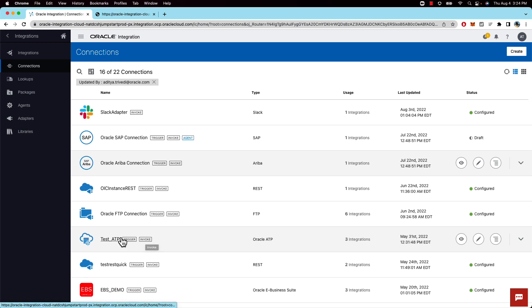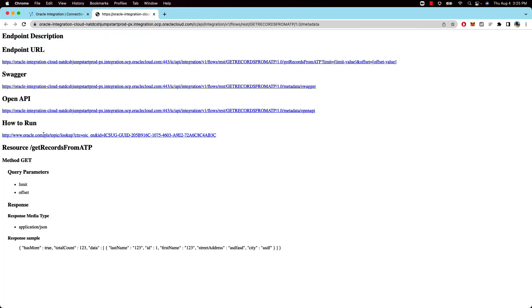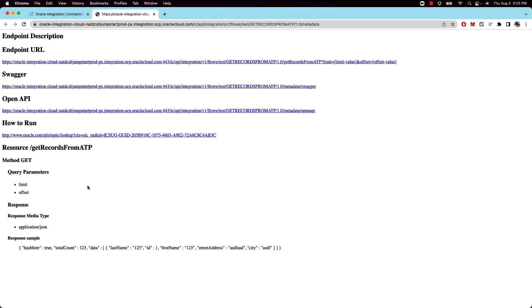So for VBCS to support pagination the API that VBCS calls needs to have the following query parameters. One is the limit and second is the offset. Limit is the number of records to pull per query and offset is the starting point. So that's how VBCS knows when you scroll then it needs to fetch the next 25 or 30 records.